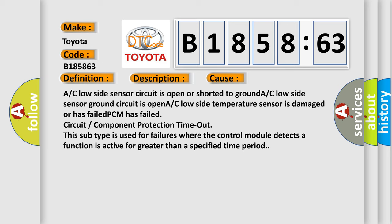This diagnostic error occurs most often in these cases: A/C low side sensor circuit is open or shorted to ground, A/C low side sensor ground circuit is open, A/C low side temperature sensor is damaged or has failed, PCM has failed, circuit component protection timeout. This subtype is used for failures where the control module detects a function is active for greater than a specified time period.